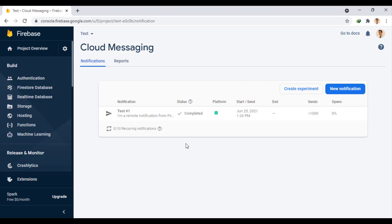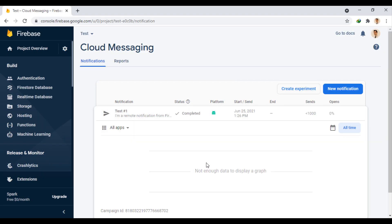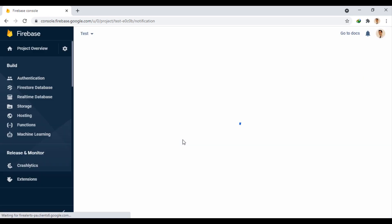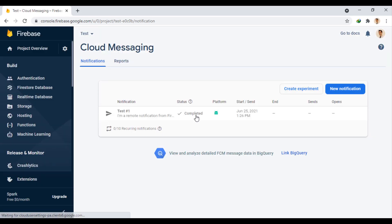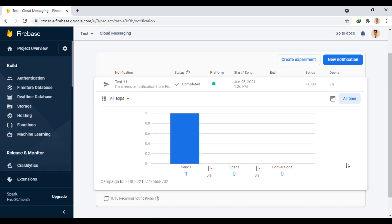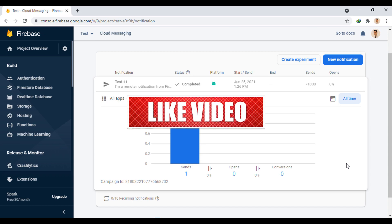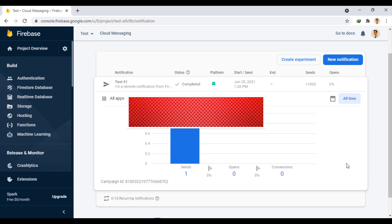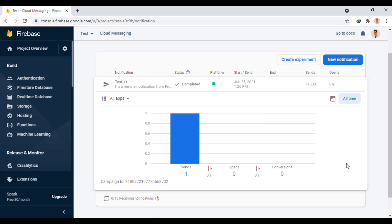Also in the Firebase console, you can see the statistics related to your sent notification after a while. So we learned how to send the notification remotely using Firebase. In the next video, we will use another Google service, Google Map. If you enjoyed the video, please don't forget to like, comment, share and subscribe. And I'll see you in the next session.